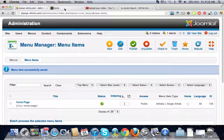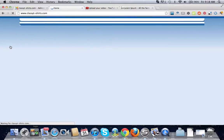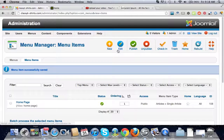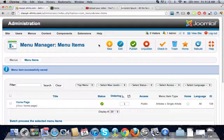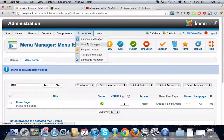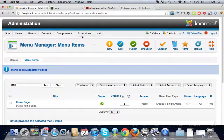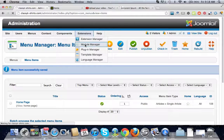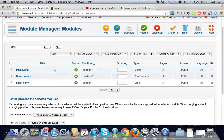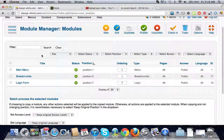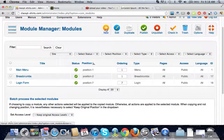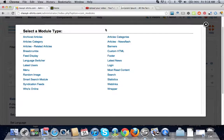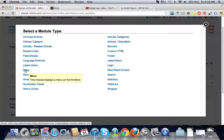Now if we go back here, you're going to see that there still is nothing because there's one last thing we have to do. We have to hook this up to a module. If we go into the module manager which is right here, we're going to want to create a new module and let's click on menu. This module displays a menu on the front end.